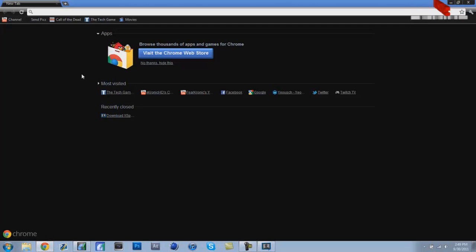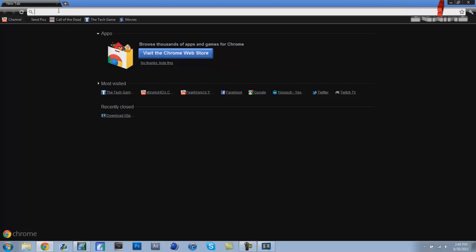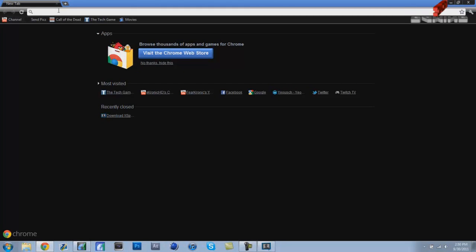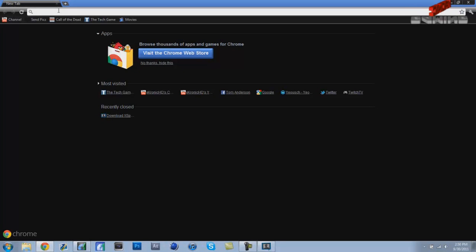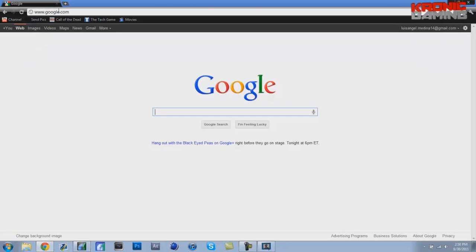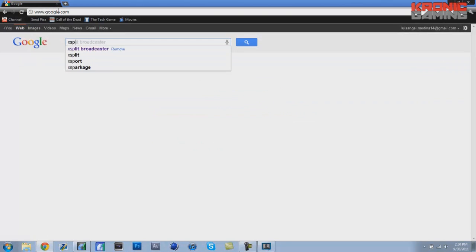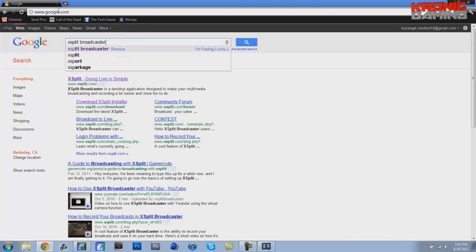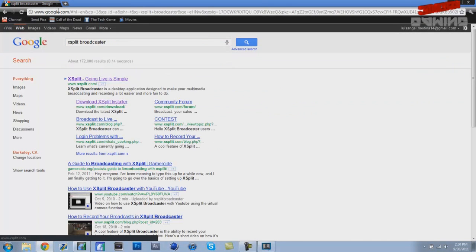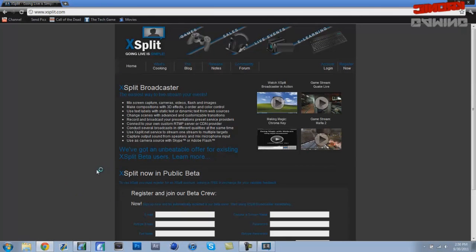For me it's Chrome. I like Chrome better than all of them because it uses less of your computer's RAM and power. Basically you want to go to Google and then type in XSplit Broadcaster.